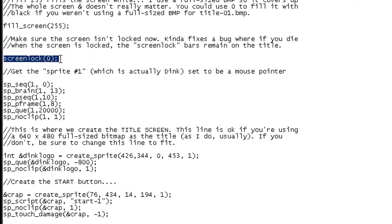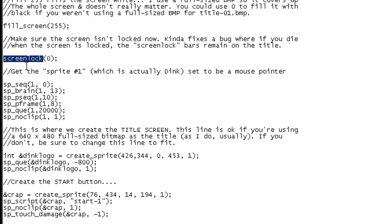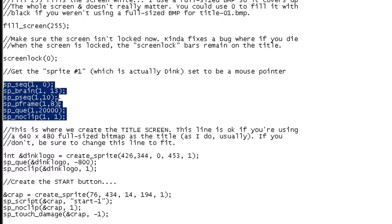screen_lock 0 basically unlocks the screen. You should know what screen lock means - it's when you walk into a screen full of enemies and it's locked, you can't leave until you kill all the enemies. So screen_lock 1 will lock the screen, screen_lock 0 will unlock it.